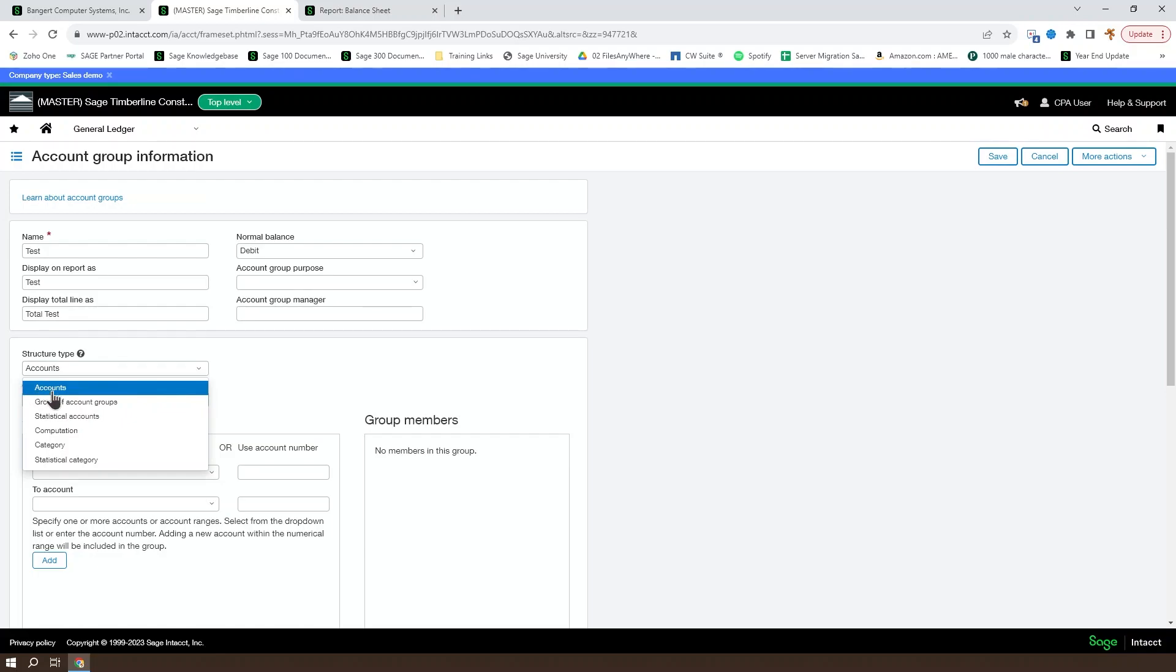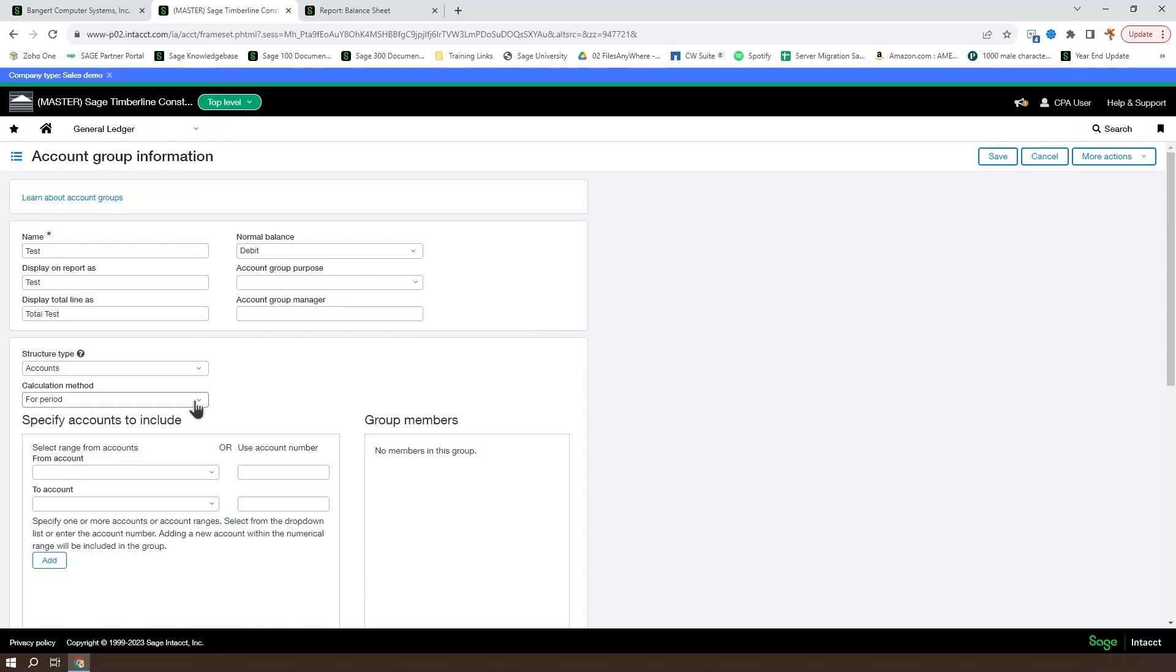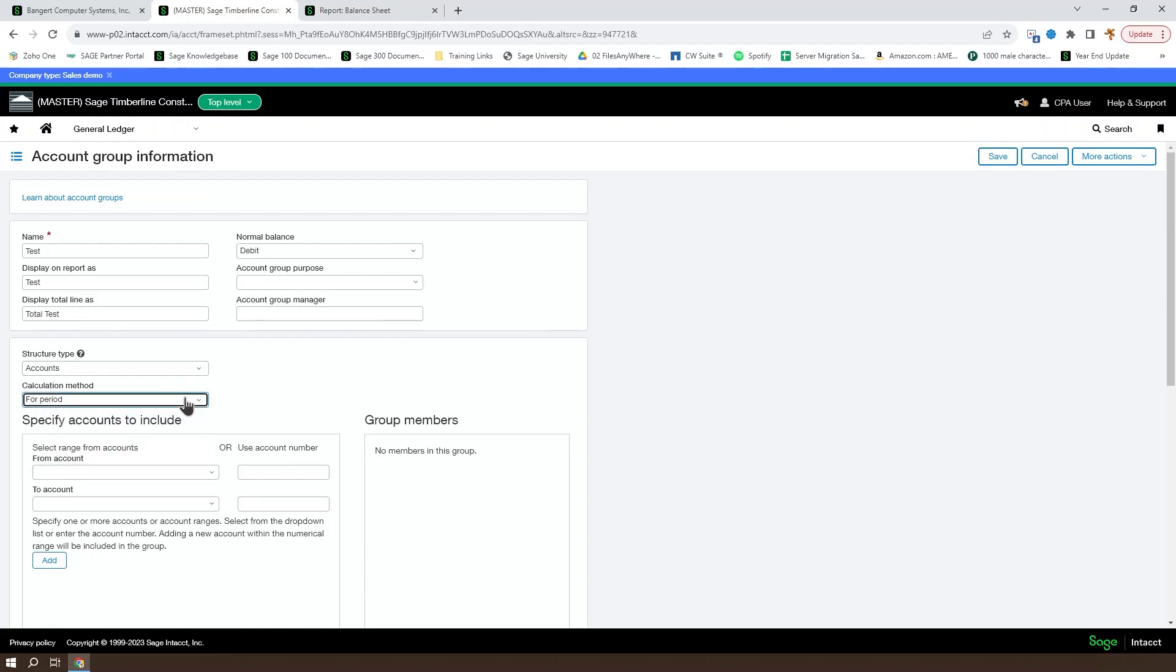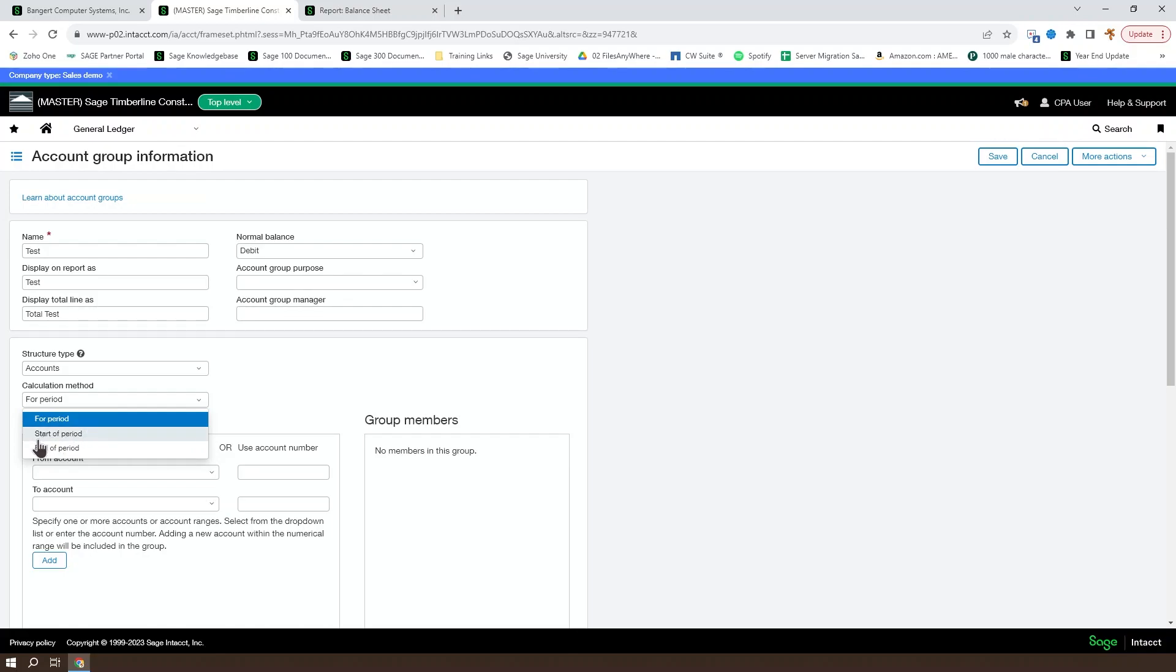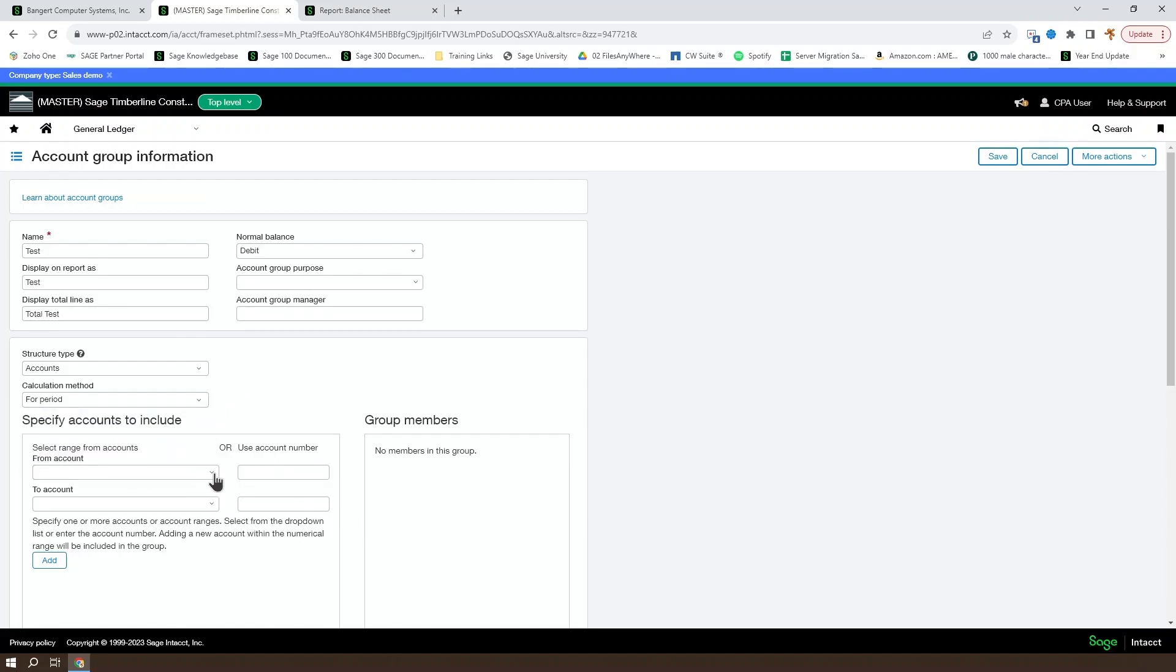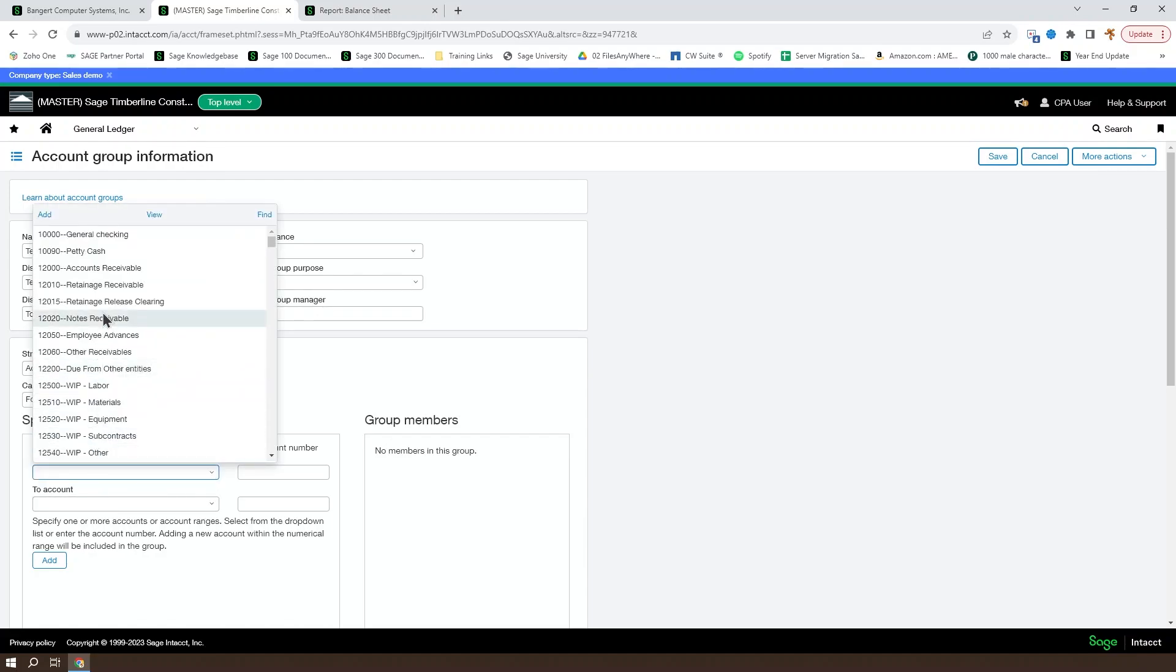Account groups are going to look at specific accounts. You can also set your default calculation method, whether it's for period, start of period, or end of period. Just as we mentioned in the previous video, that's going to be cumulative over the given period from the start of a given reporting period or at the end of a given reporting period. You choose your accounts, either a range or an individual account.